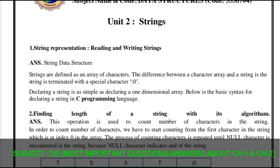The first question answer is about the string data structure. Strings are defined as an array of characters. The difference between a character array and a string is that the string is terminated with a special character '\0'. You have to remember that a string is always terminated with the special character '\0'. Declaration of a string is as simple as declaring a one-dimensional array. Below is the basic syntax for declaring a string in the C programming language.